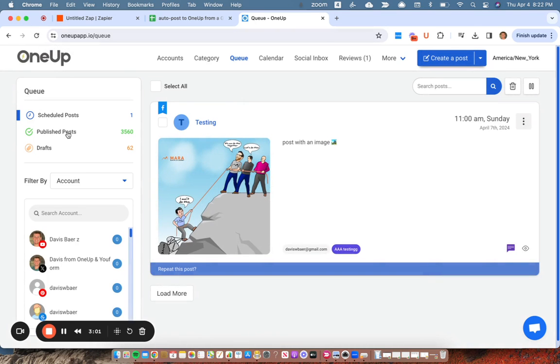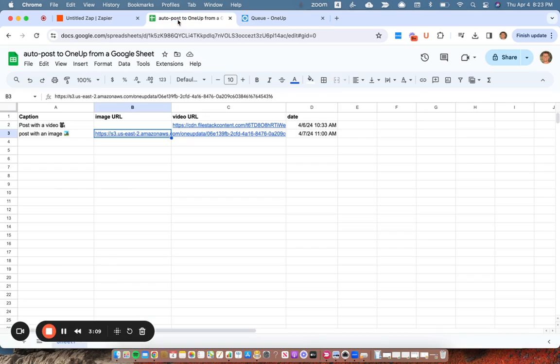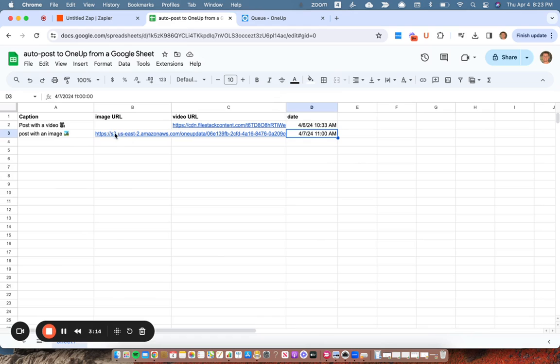And here's my schedule post. The caption is post with an image. You can see it's April 7th at 11 a.m., which matches here. April 7th at 11 a.m. And it's this image URL here that I add.